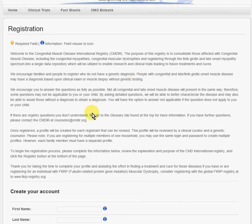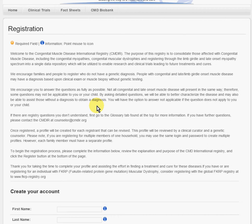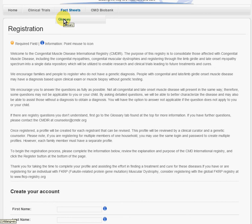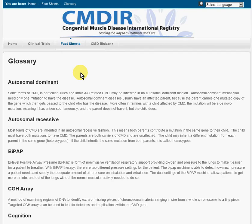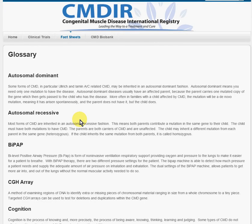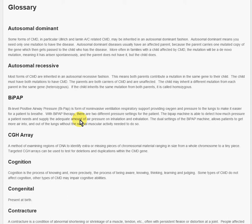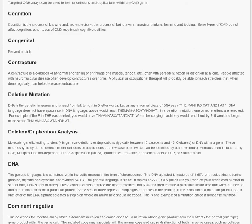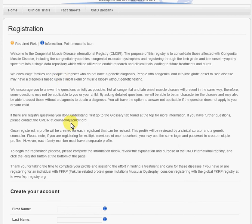When it comes to the questions, we'd like you to answer them as fully as possible. Not all questions may be applicable to your child or affected individual. You can put Does Not Apply as an option for a lot of the questions. If there are questions you don't understand, you can refer to Fact Sheets, there's a glossary here that you can open up. The other option is to contact the counselor at the CMDIR at this email address.